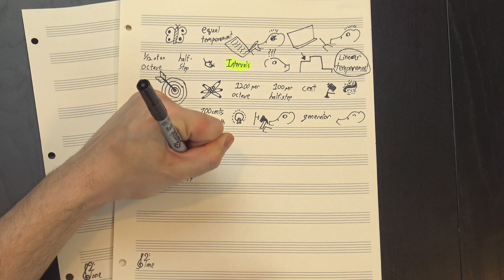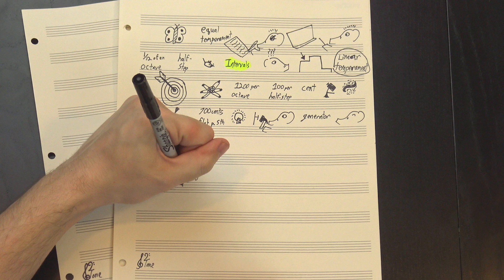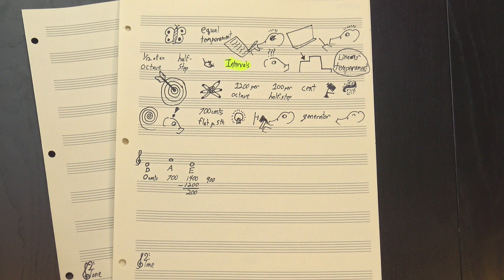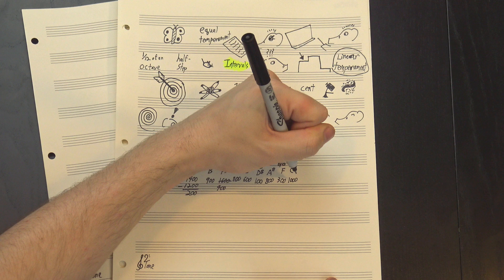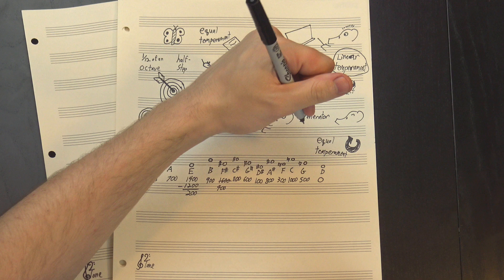Then we do it again, which brings us to fourteen hundred cents total. That's larger than an octave though, so to keep this from spiraling out of control, we bring it down, subtracting twelve hundred cents and leaving us with two hundred, giving us the note E. Then we go up to nine hundred cents, or B, then to sixteen hundred, or four hundred cents, F sharp, and so on, until we finally make it back to zero and start all over again.